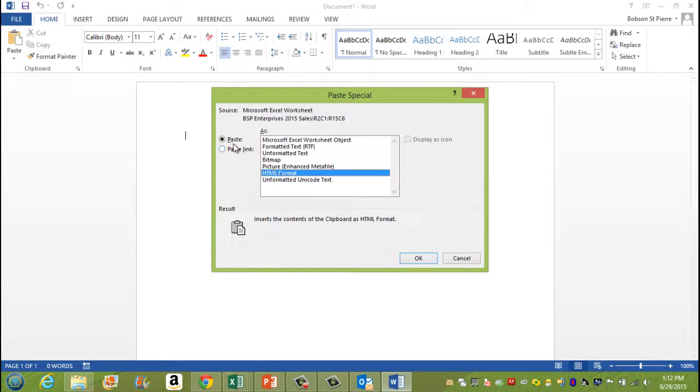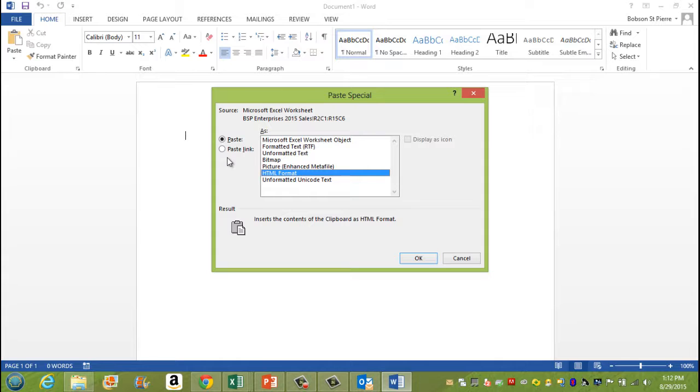And once you do that, it opens up this box for you. On the left here, you click paste link.